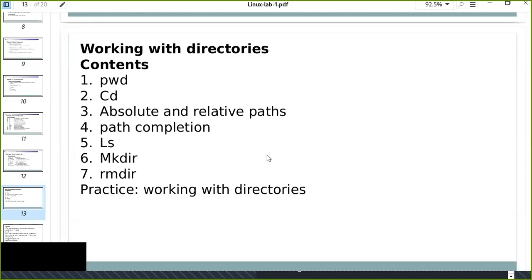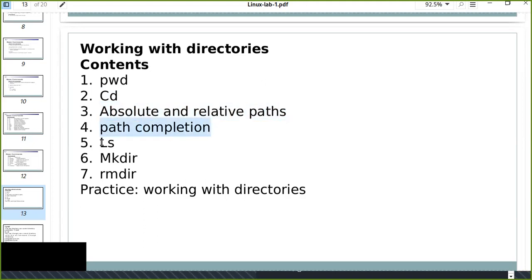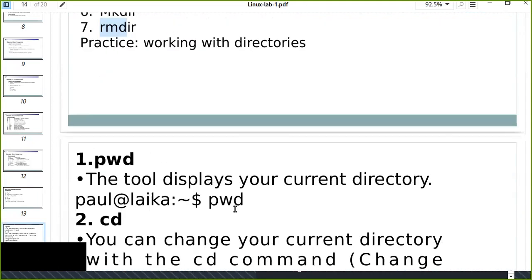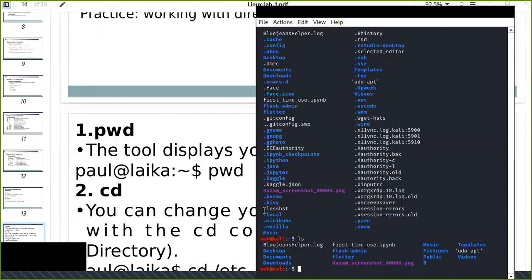Hello guys, welcome to today's Linux command tutorial for Python developers. Today I'm going to show you how to work with directories. In this tutorial I'm going to show you some basic commands: pwd (print current working directory), cd (change directory), absolute and relative paths, path completion, ls, mkdir, rmdir, and practice working with directories.